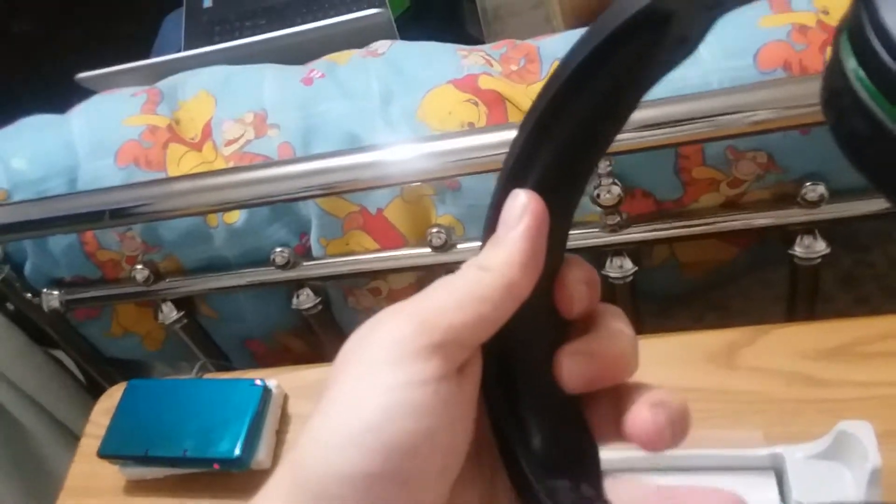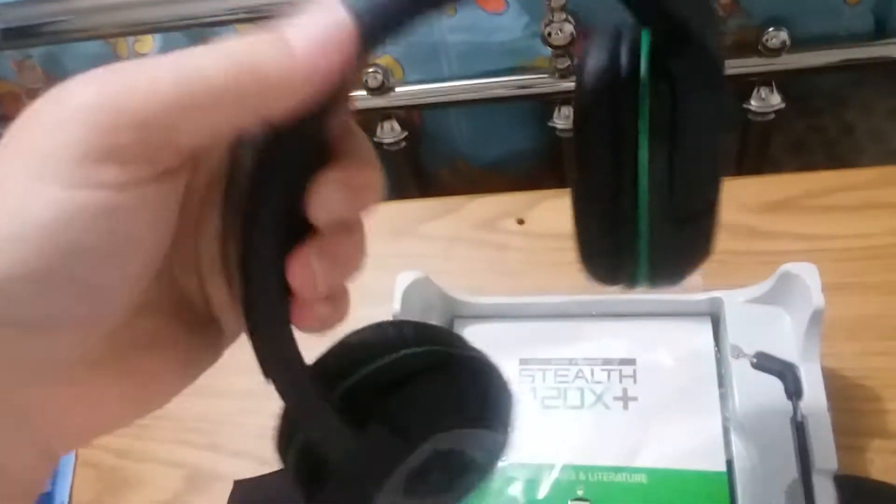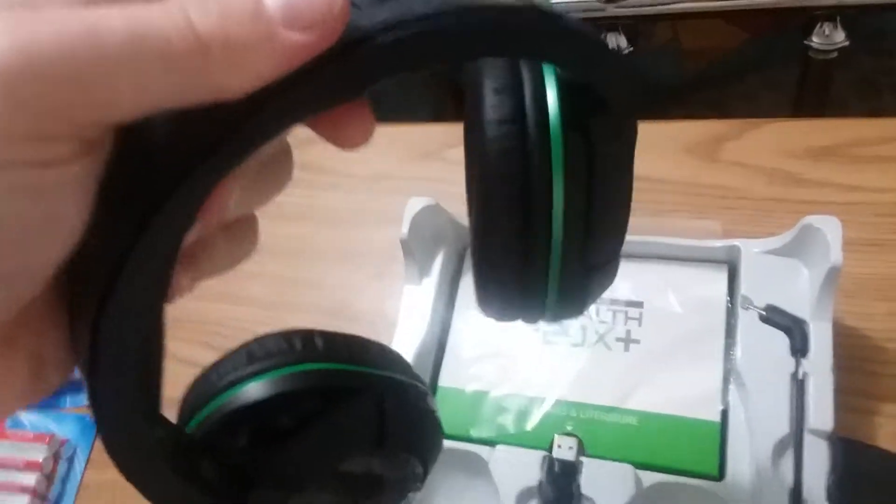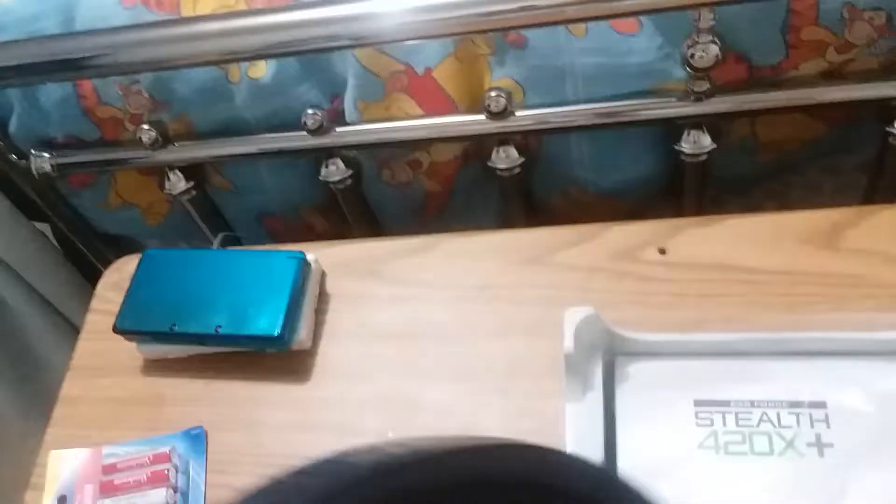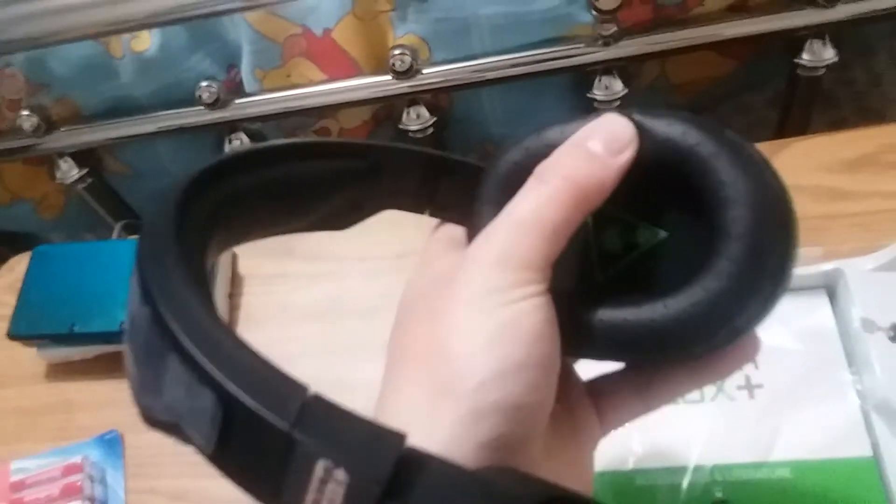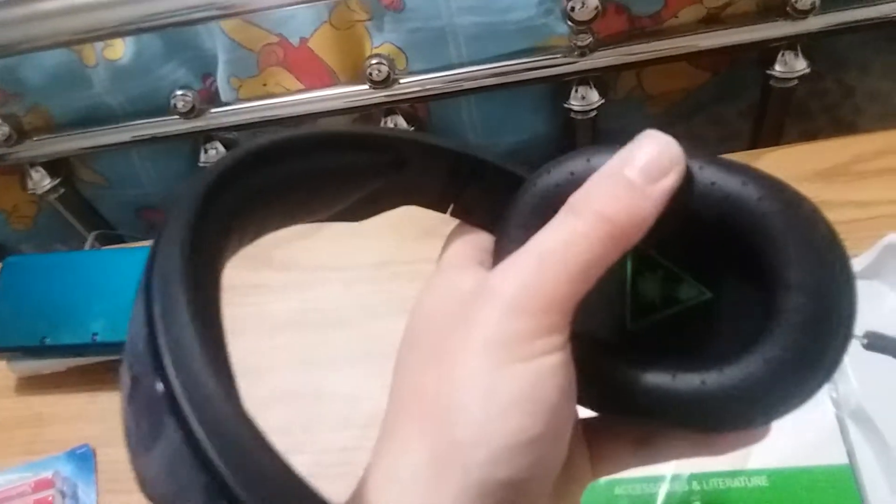Got a nice memory foam touch for your head. Memory foam head rest, I guess you could call it. Nice ear cup feel to it. Memory foam as well.